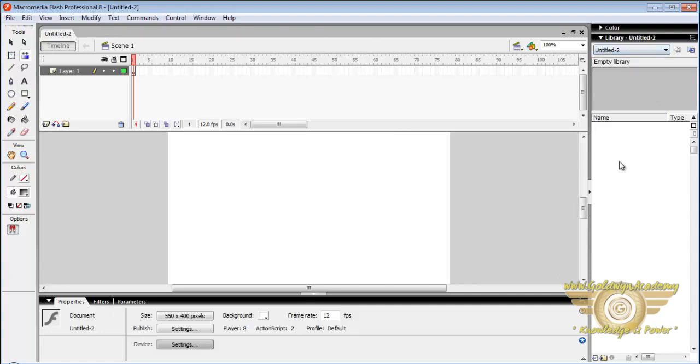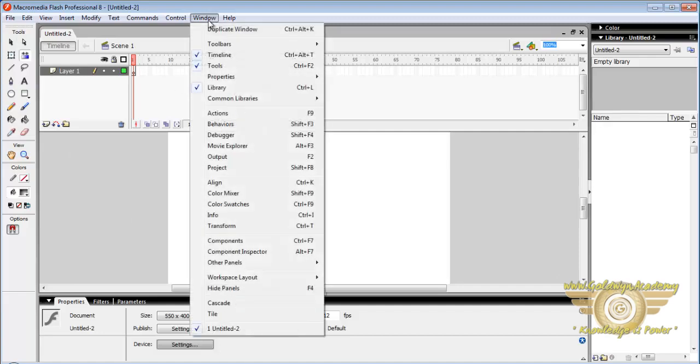Now let's look at tools. If toolbar is not present here we can make it visible. For that go to Window menu and select Tools. The shortcut key is Ctrl plus F2.